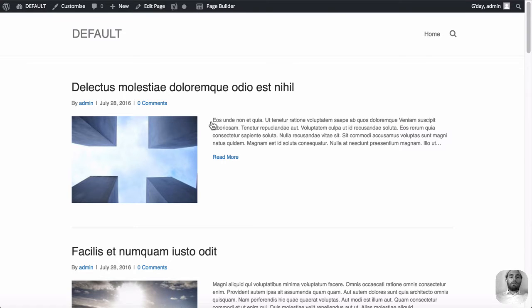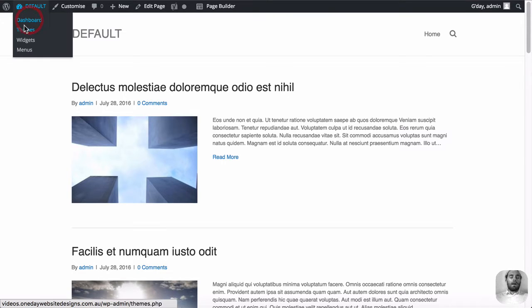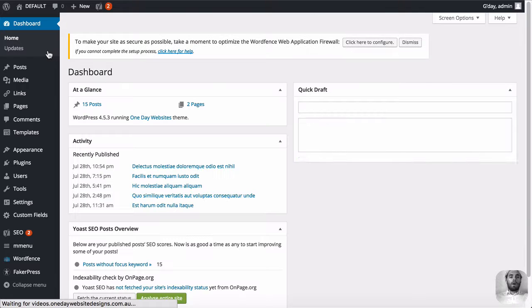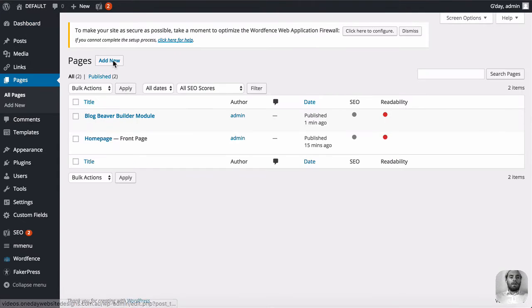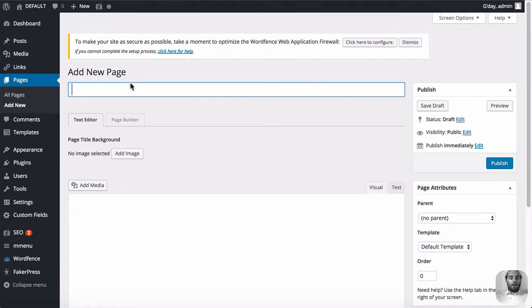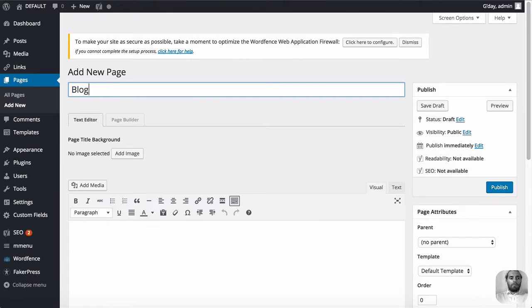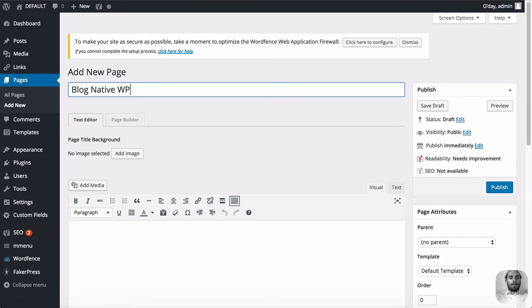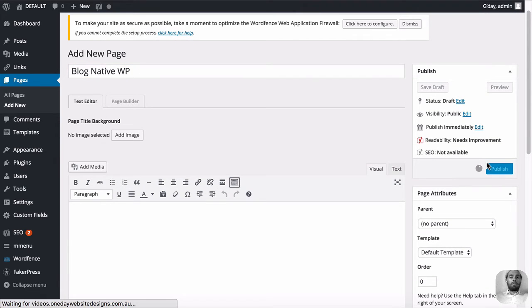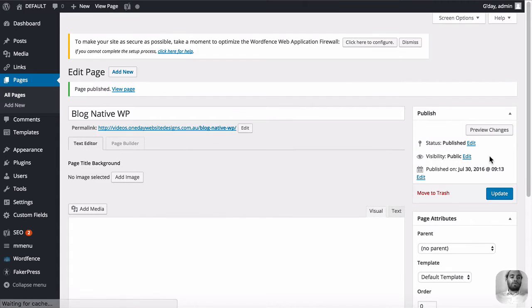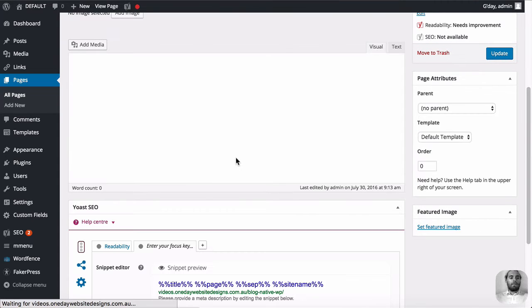Okay, so we've created that page. Now let's create a new page and we're going to do it the WordPress way, the native way. So we'll create a new page, call it blog native WordPress, and we're just going to publish that. No Beaver Builder editing. We're not adding any modules to this page.